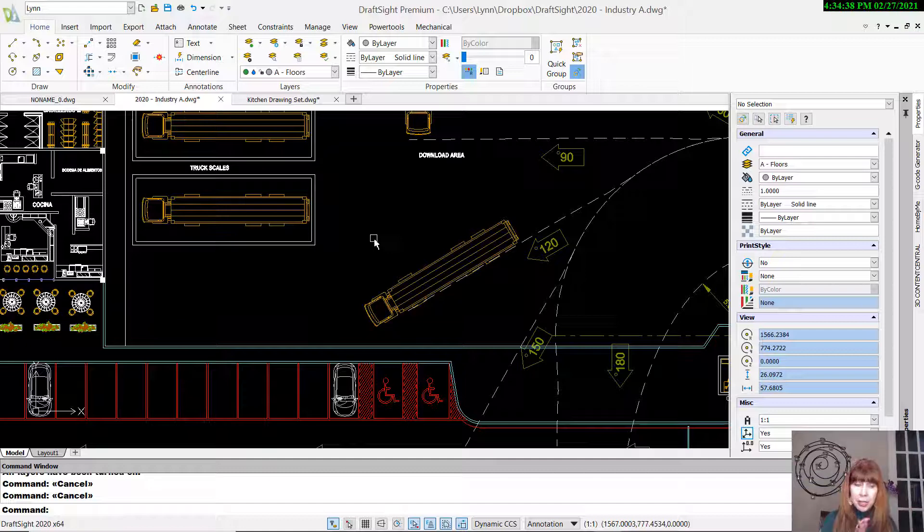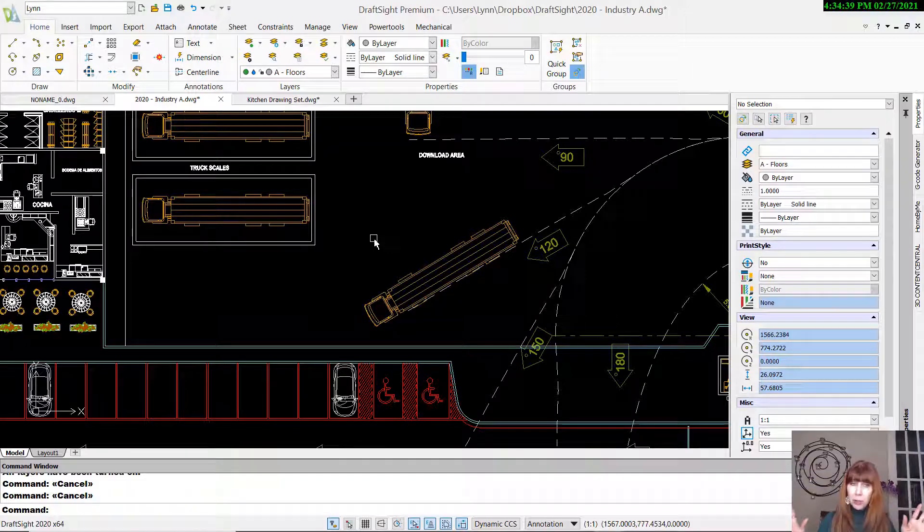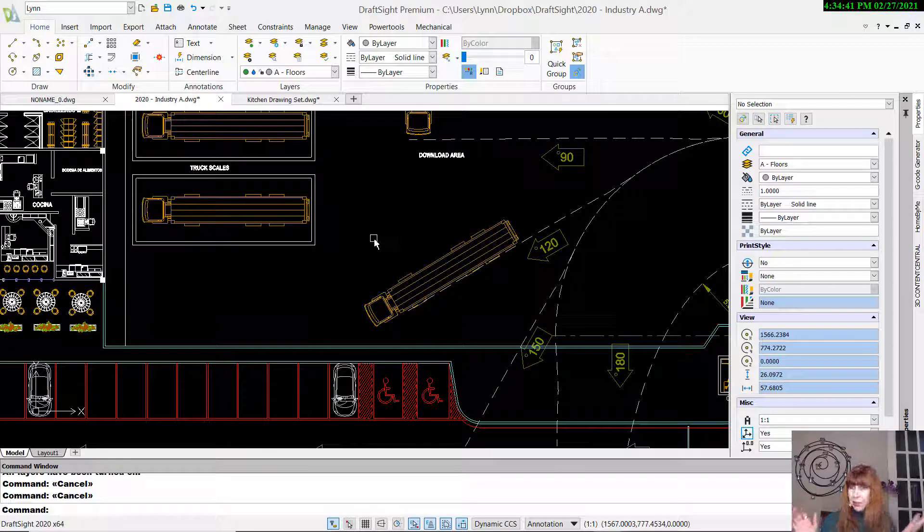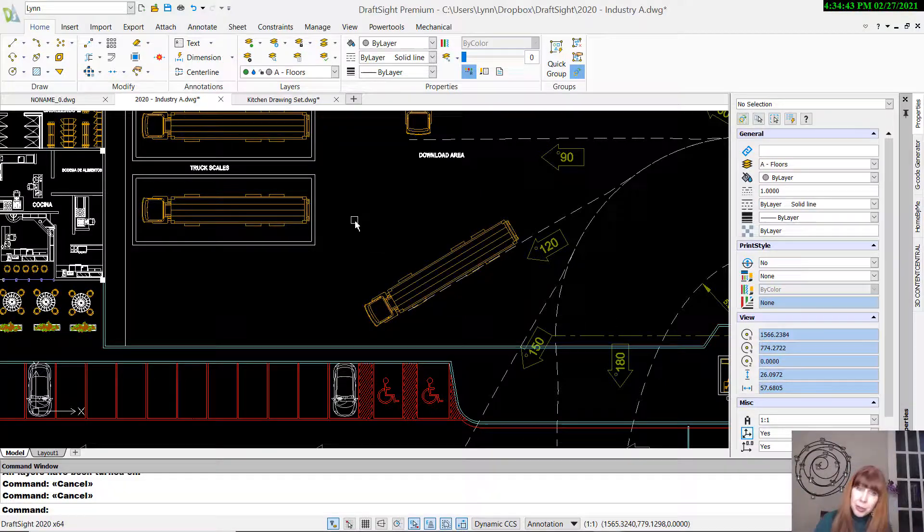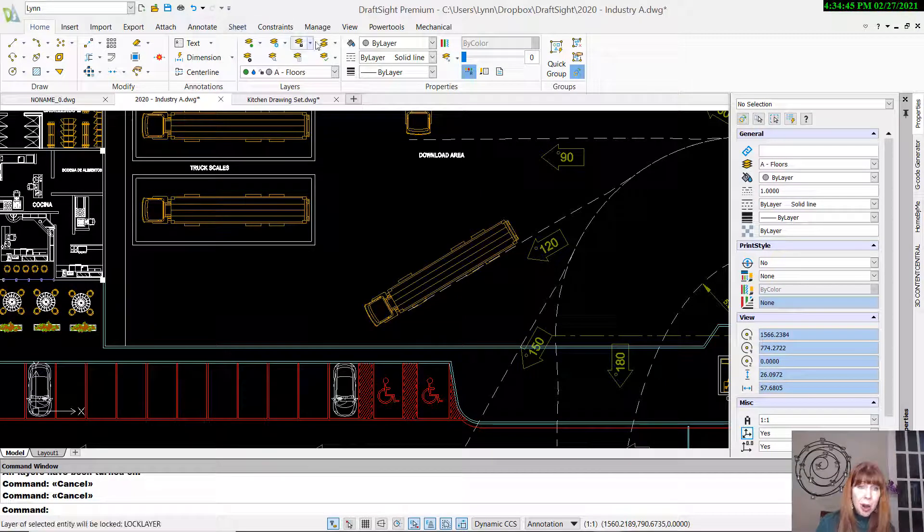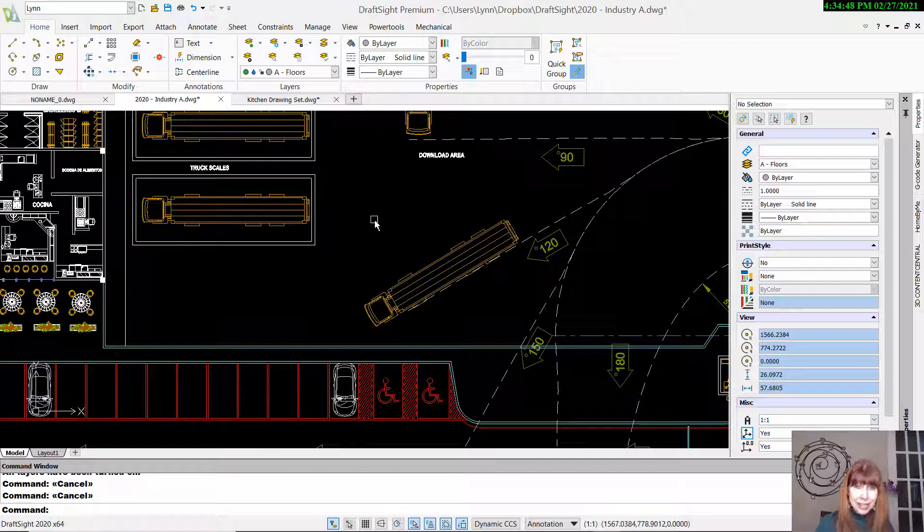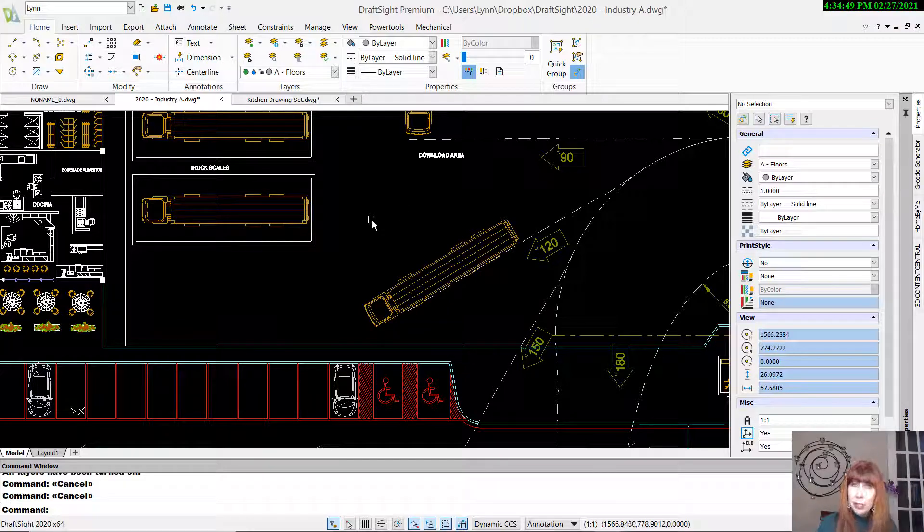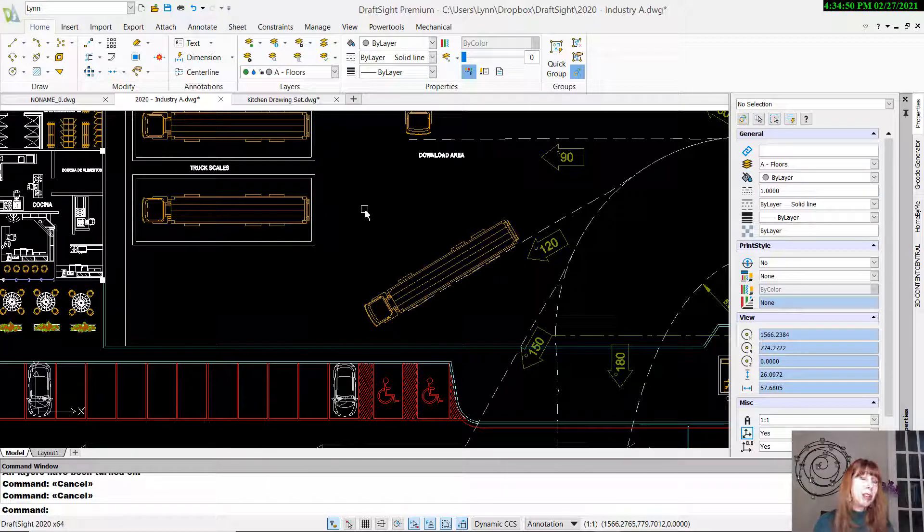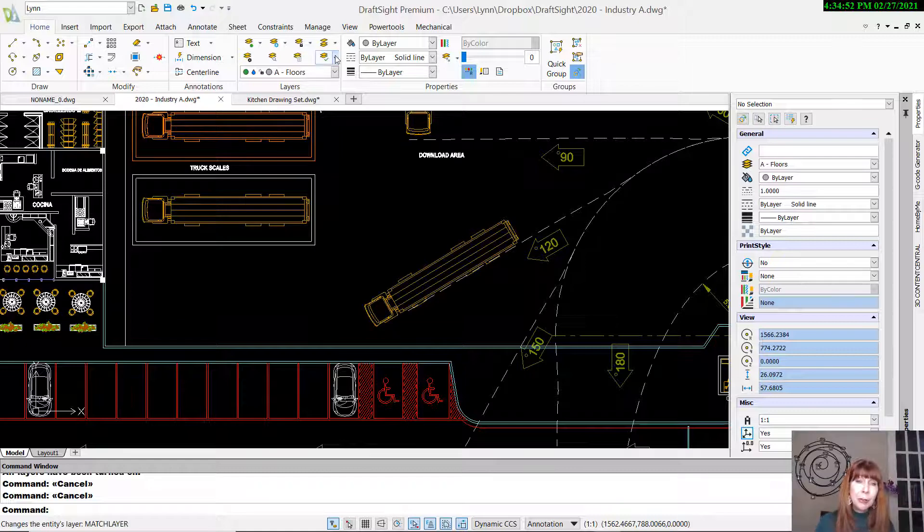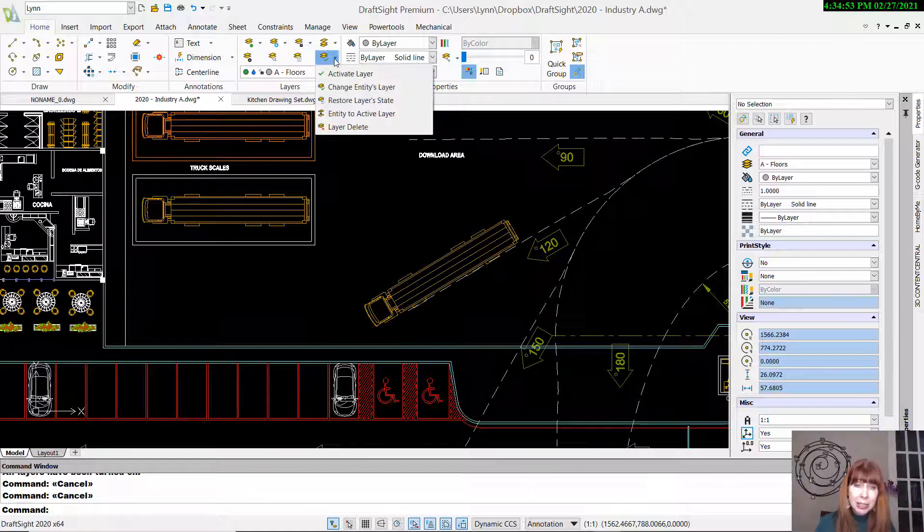So here we are in DraftSite. You should feel nice and cozy in here already. It feels a lot like the land of AutoCAD that you're used to. And here are our layer tools. You might say it doesn't feel like there are as many tools as inside of AutoCAD, but I want you to know that a lot of them are hiding underneath these arrows.